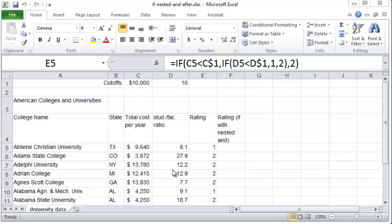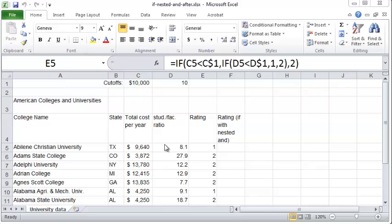We wish to see if the student to faculty ratio is less than 10 and whether the total cost per year is less than $10,000. If both these are less than these figures then we want to give it a rating of 1. If not, we want to give it a rating of 2.